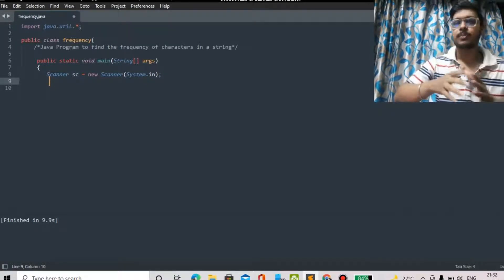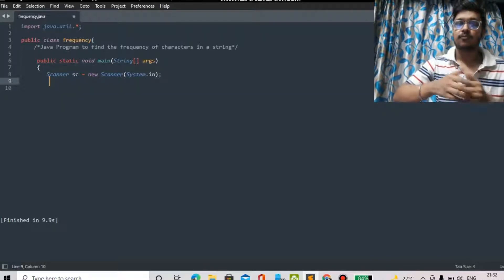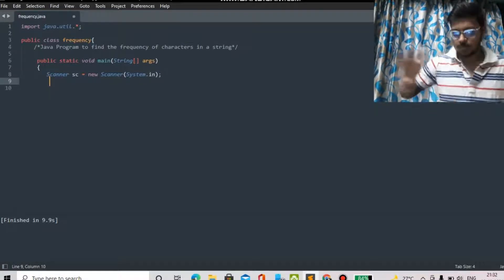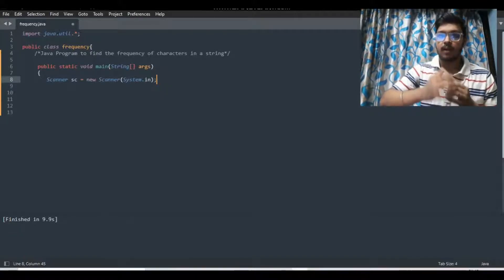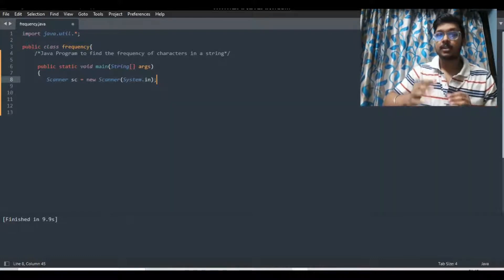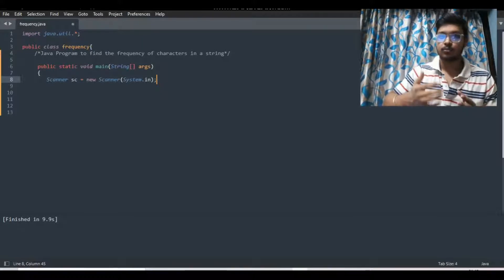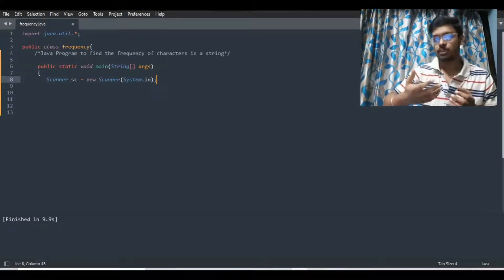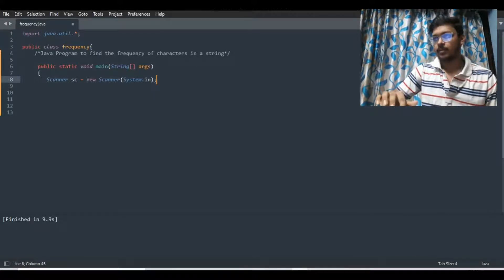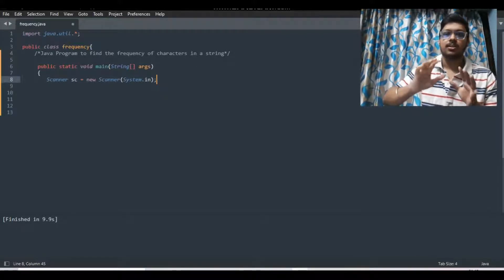So just be with me, follow this placement series. If you find this video useful, just like and subscribe this channel so you can get more updates. So let's get started. Today's question is we have to find the frequency of characters in a given string. This question is repetitive in the MCAT old question paper. It is a very simple program — you just have to understand the logic.